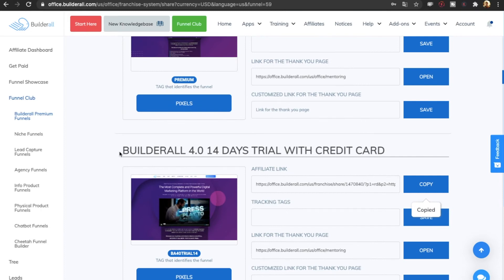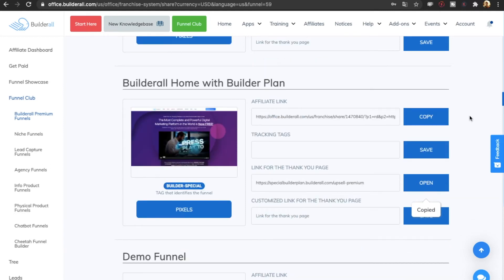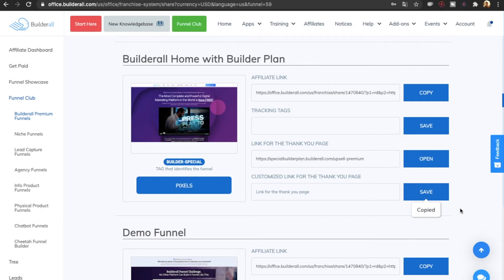As a pro affiliate, you also get access to a 14-day free trial that you can offer to potential customers, and access to the builder plan, which is a cheaper but more limited plan. If you're only a basic affiliate, you won't be able to offer the builder plan, but if you are a pro affiliate, you can offer it to your customers.